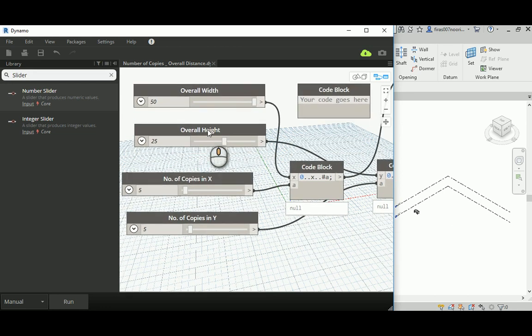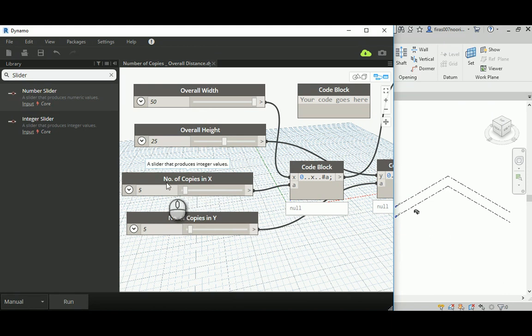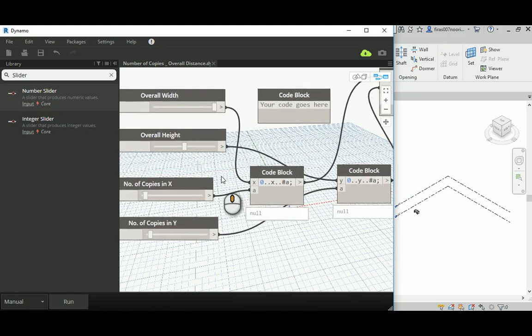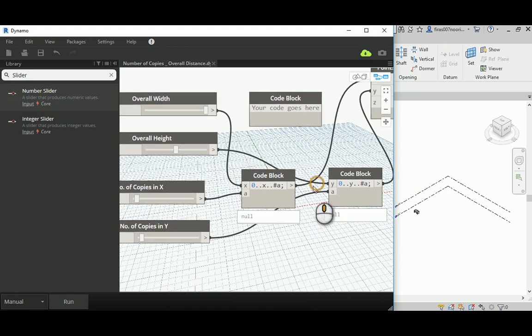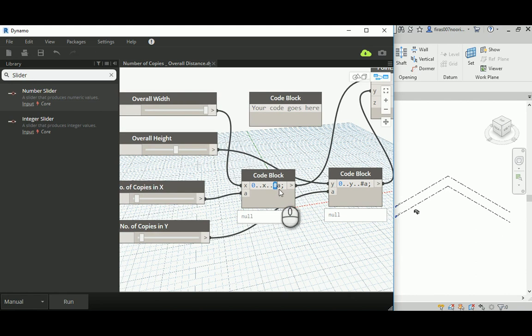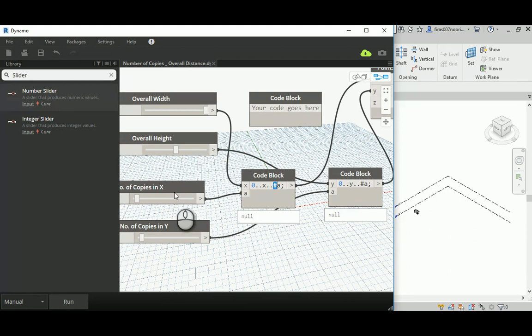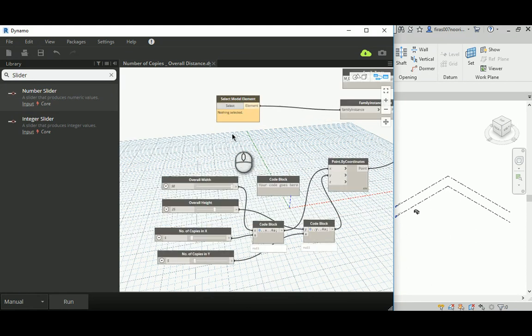Instead, in this part I'm gonna give the number of copies, and believe it or not, all what you have to do is add this @ in front of the second value, and that will define the number instead of the distance.